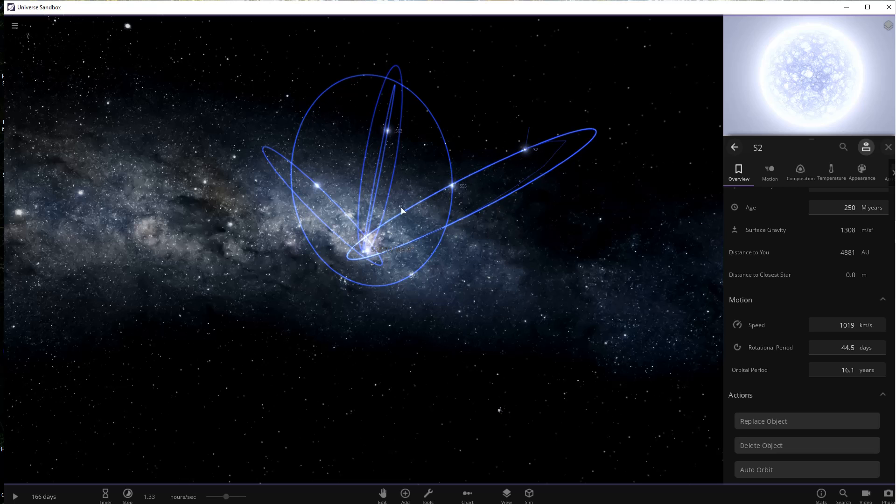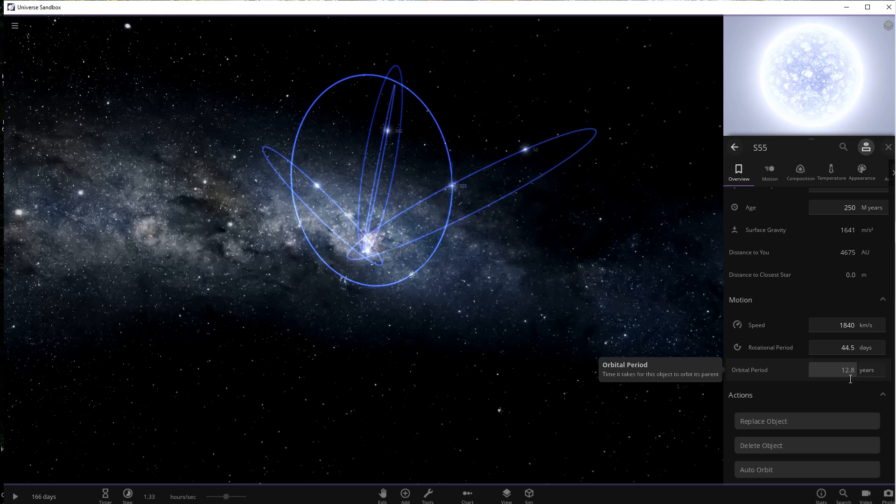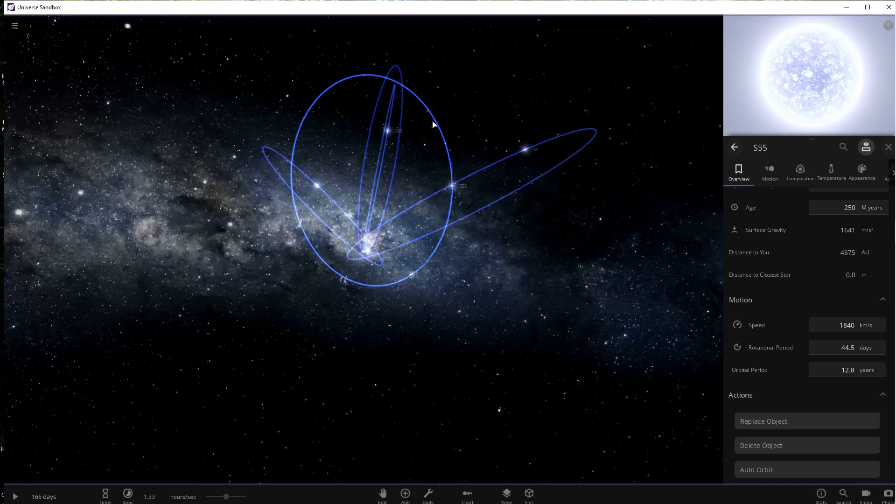The next star is called S55, and it's the star that beat S2 to become the closest star to the black hole, with an orbit of 12.8 years. It's no slouch in the speed department either, at 1.7 percent the speed of light when it gets close to the black hole. That point is called periapsis, the point at which you get closest to the object you are orbiting.